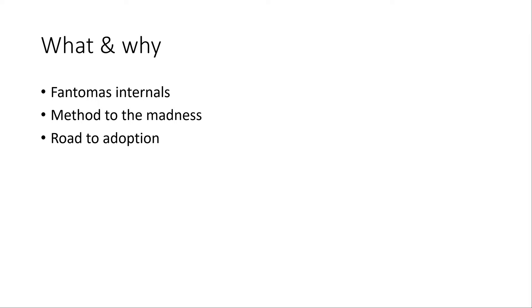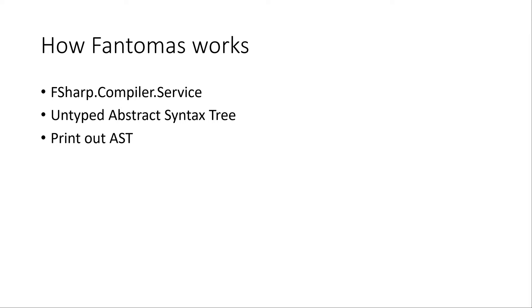This video series is part of something I call the road to adoption. In 2020 I would like to have more people using Fantomas in their code base and also have more people contributing to the project.